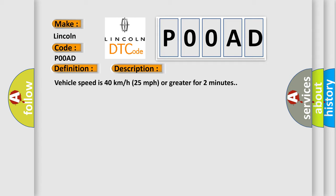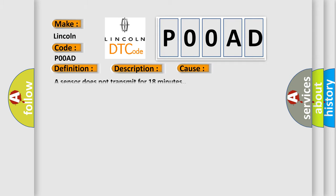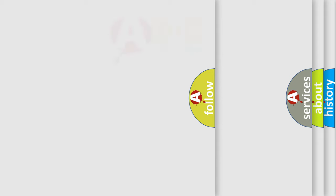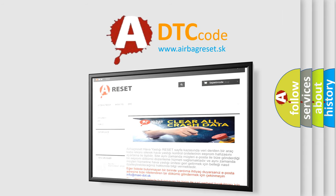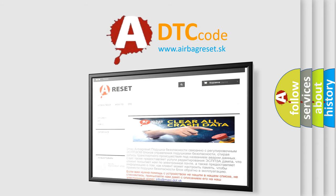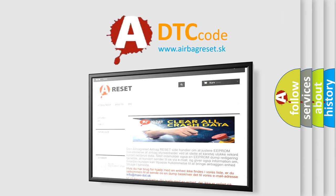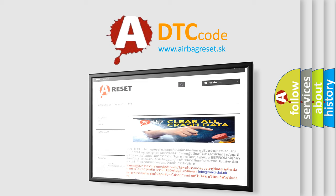This diagnostic error occurs most often in these cases. A sensor does not transmit for 18 minutes. The Airbag Reset website aims to provide information in 52 languages. Thank you for your attention and stay tuned for the next video.